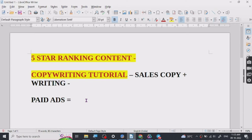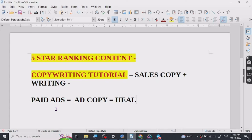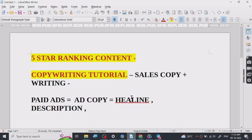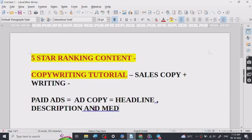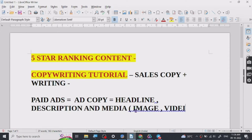Whenever we write an ad copy, there are certain things we have to follow. There is a structure which includes a headline, description, and media file. The media file can be either an image, video, or both — you can go with all three of them.